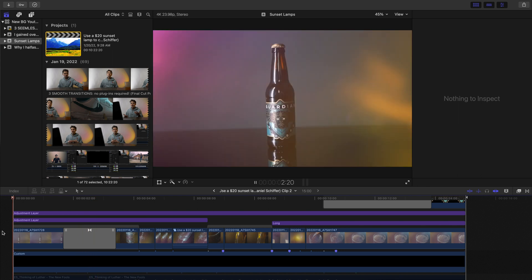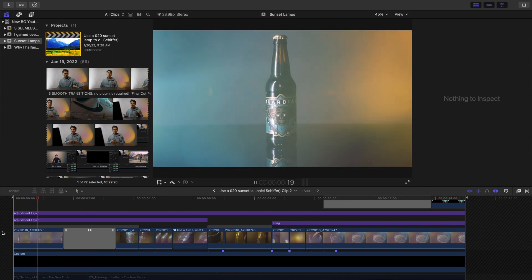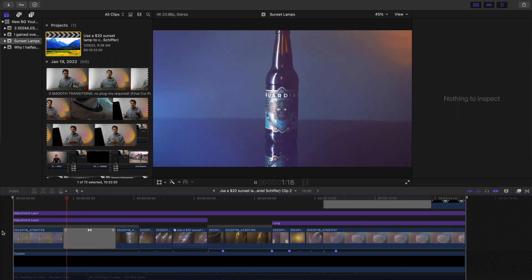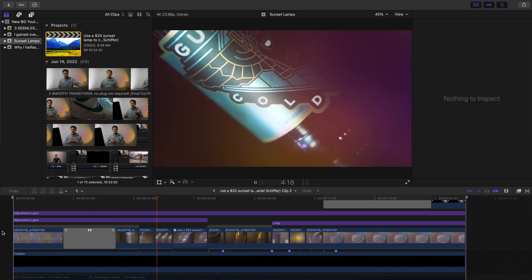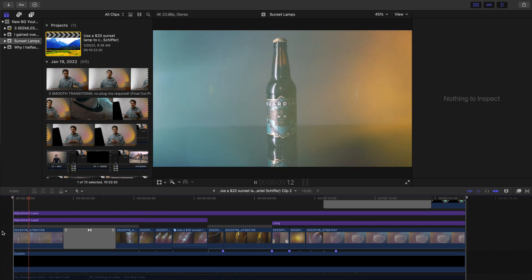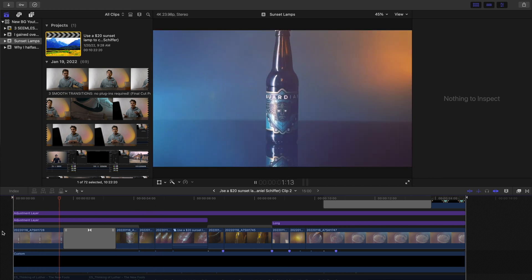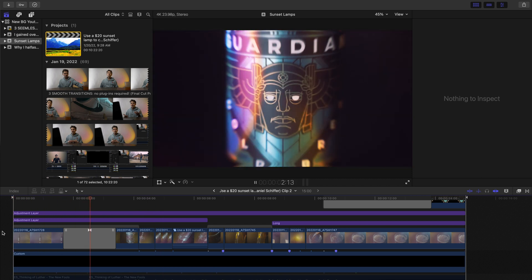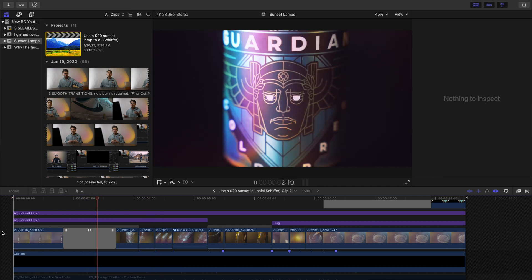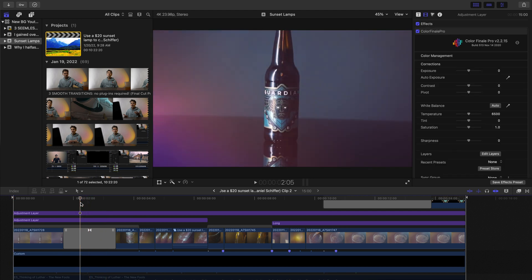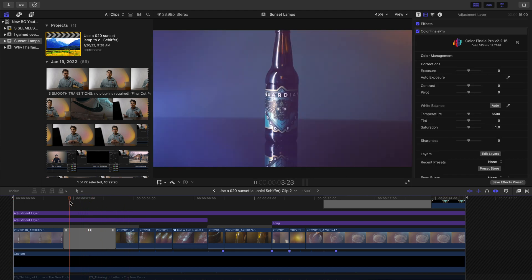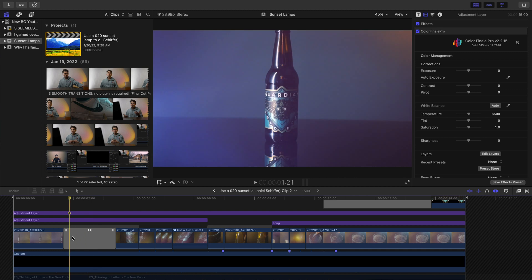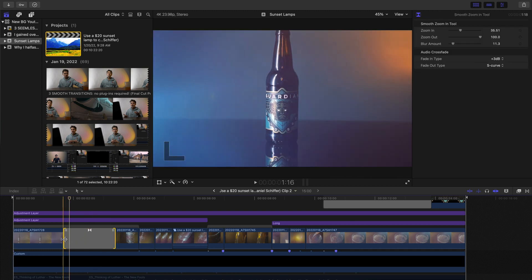These are small nuances that go a long way, especially when you're editing product videos where you don't want to add too many effects, but you want to give some sort of spice to your shot. Moving on, we have this zoom-in transition.